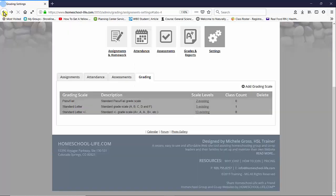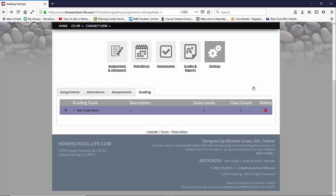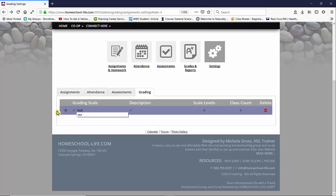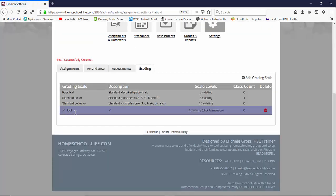So let's go back a page. If you'd like to add a scale, you can go ahead and add a grading scale, give it a name and hit save. Once you create it you'll need to add a scale level, and this is where you can add your scale level.